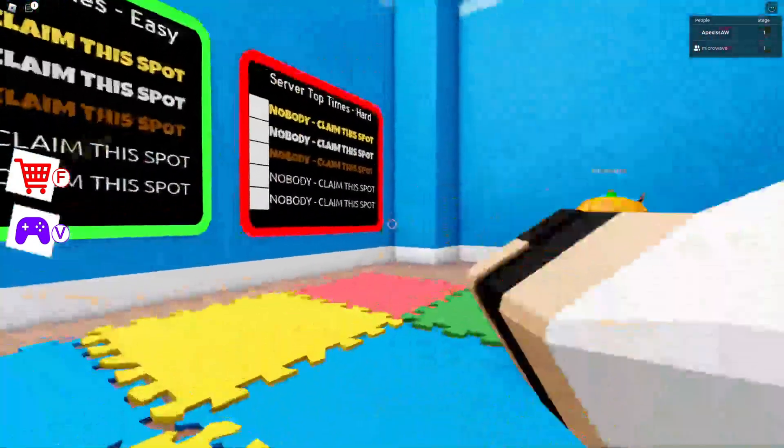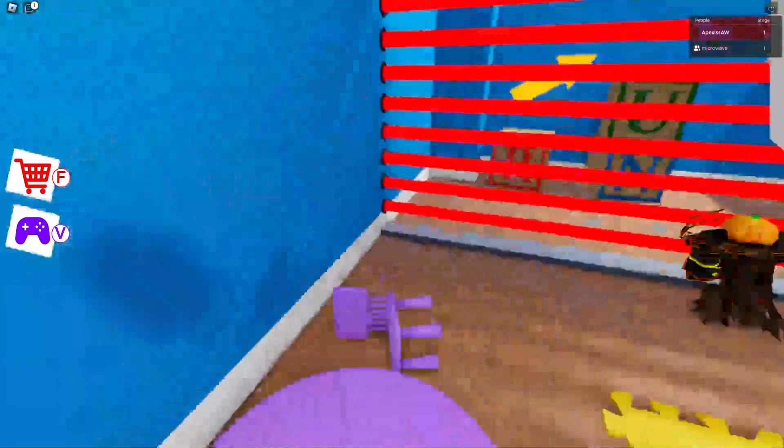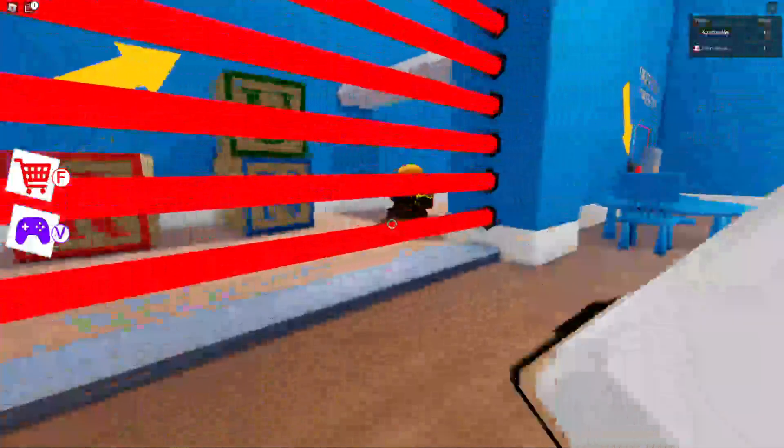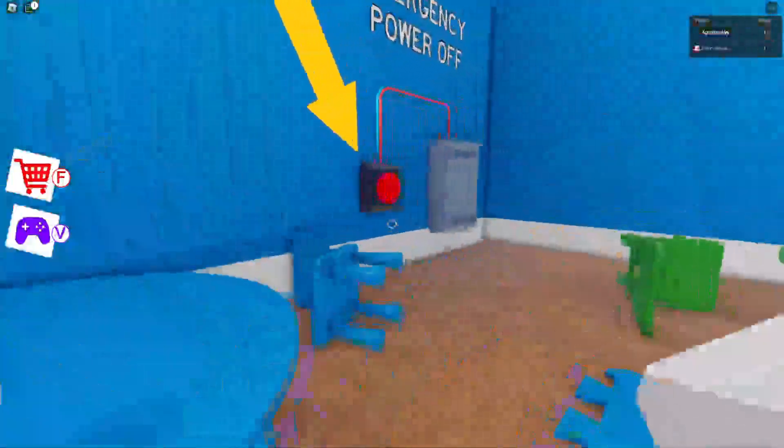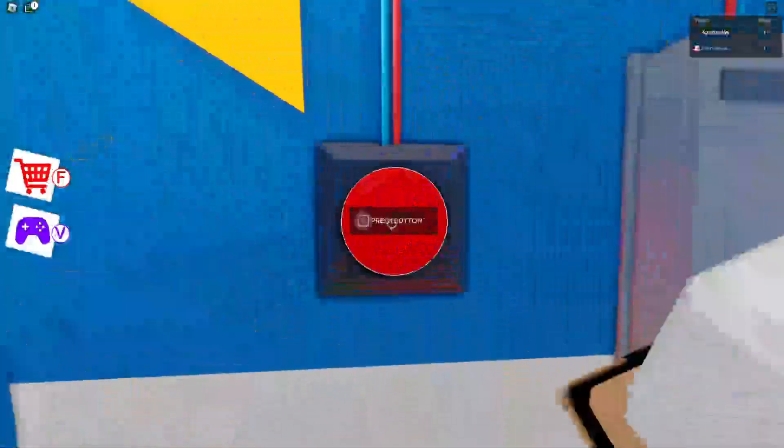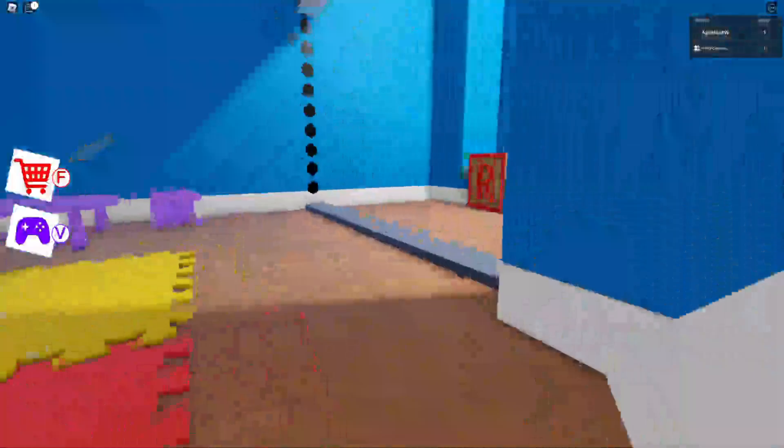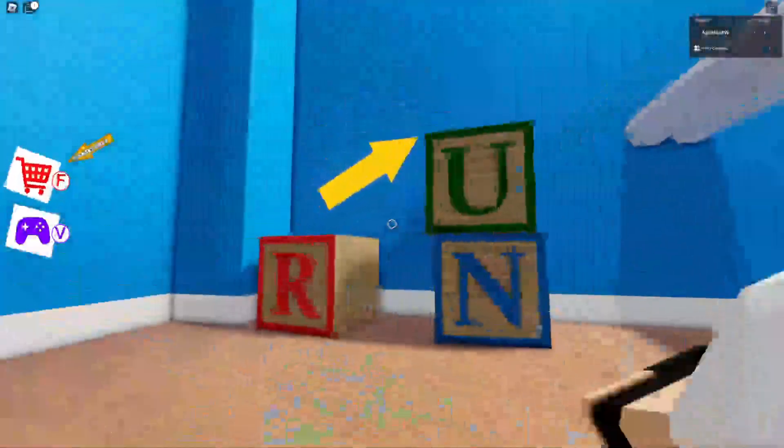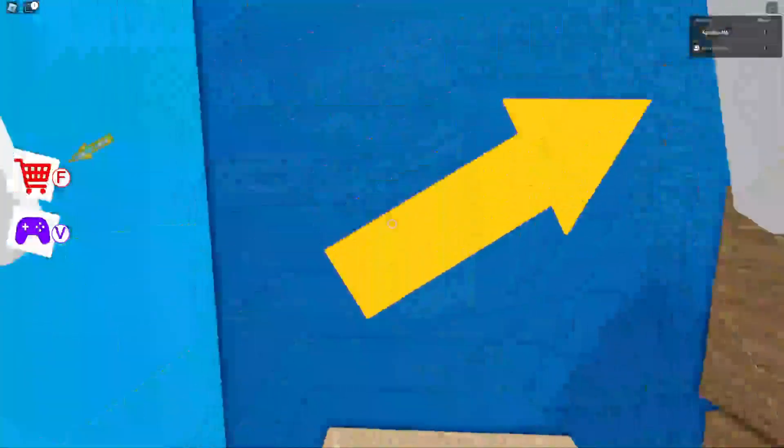Alright, what is up guys? My name is Apex Zaw, but you can call me Apex, and today we are going to be playing Baby Bobby Daycare, and this is Microwave. Pretty cool channel.